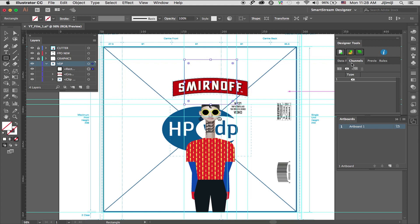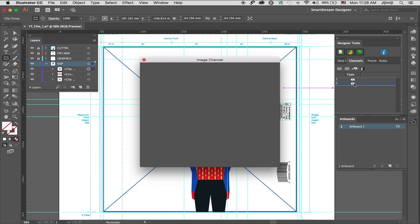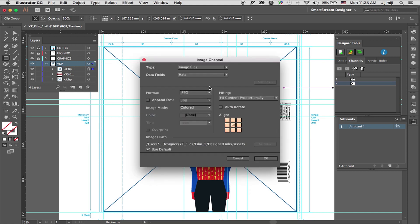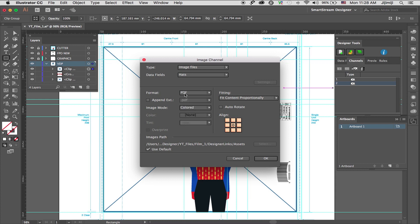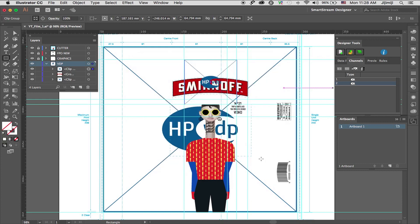Going to the channels palette again, creating a channel. Again, going to modify image channel. This is an image channel that will use the data field hats. The format is PDF. Append extension. And it's going to the same assets folder.